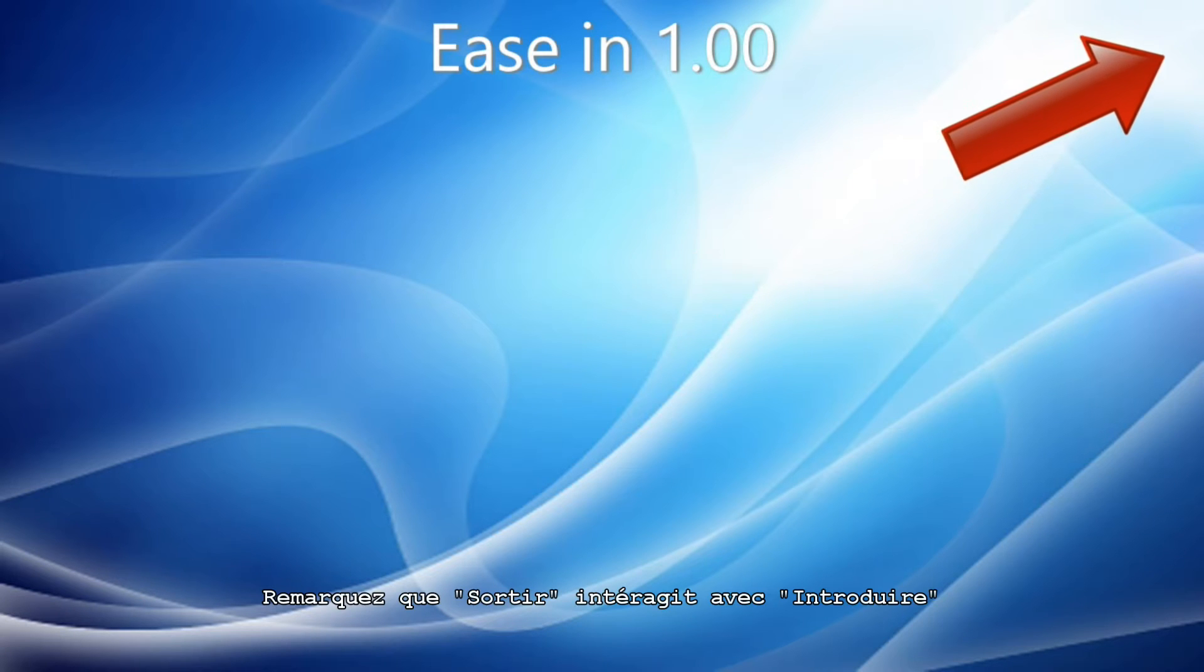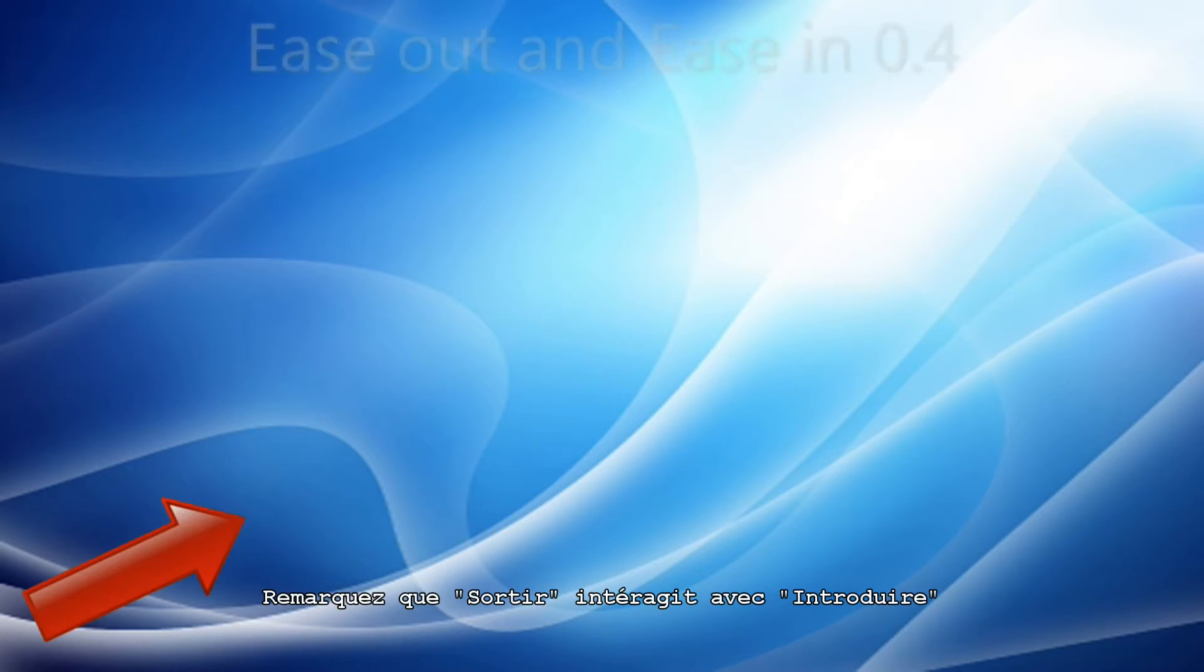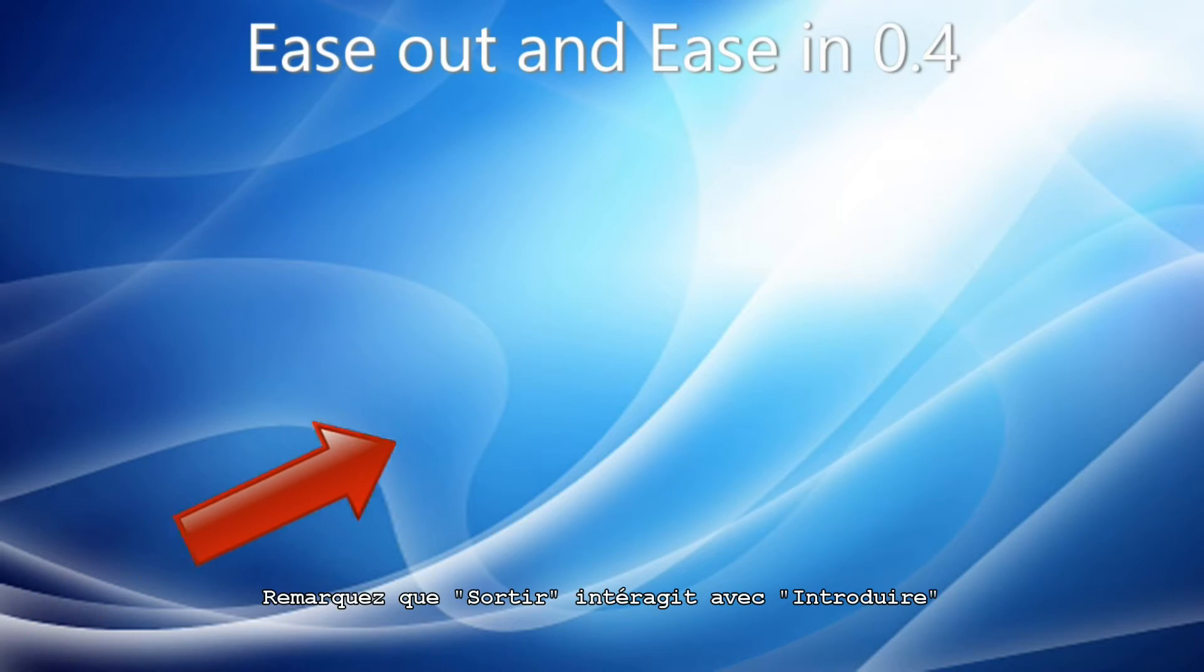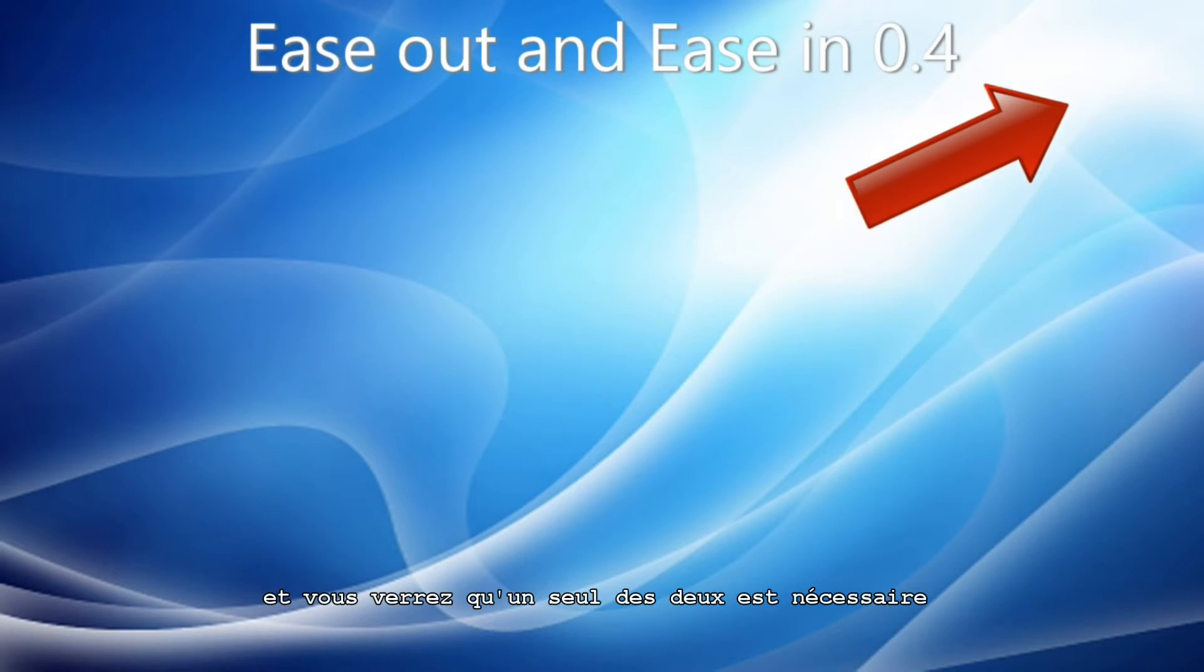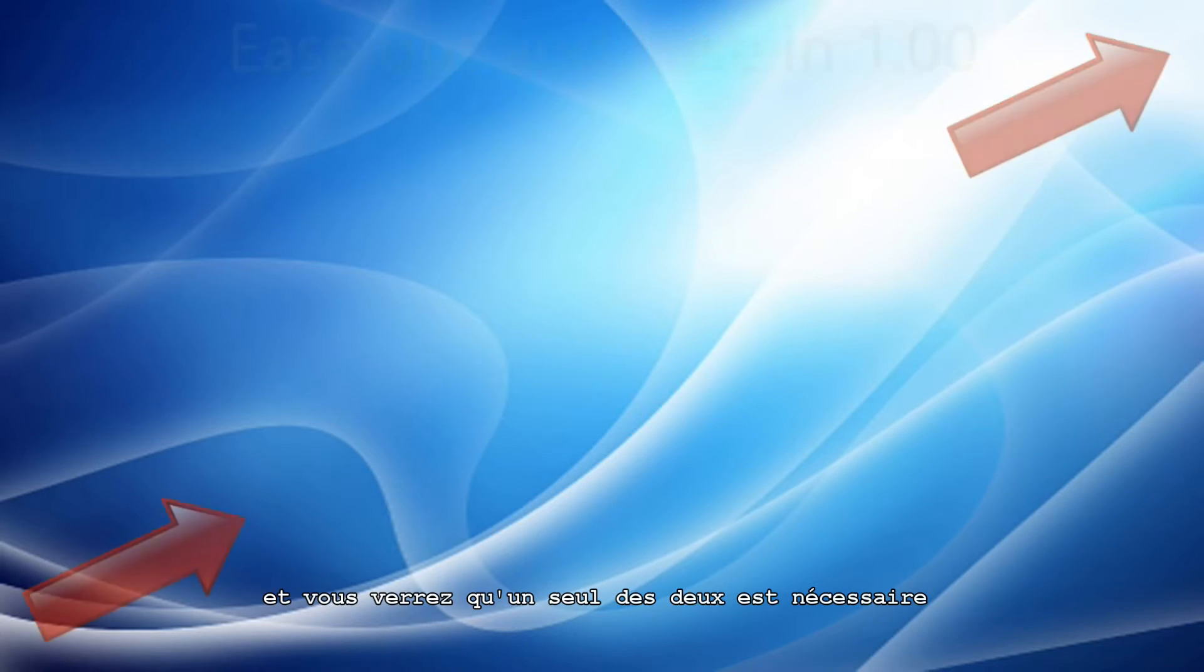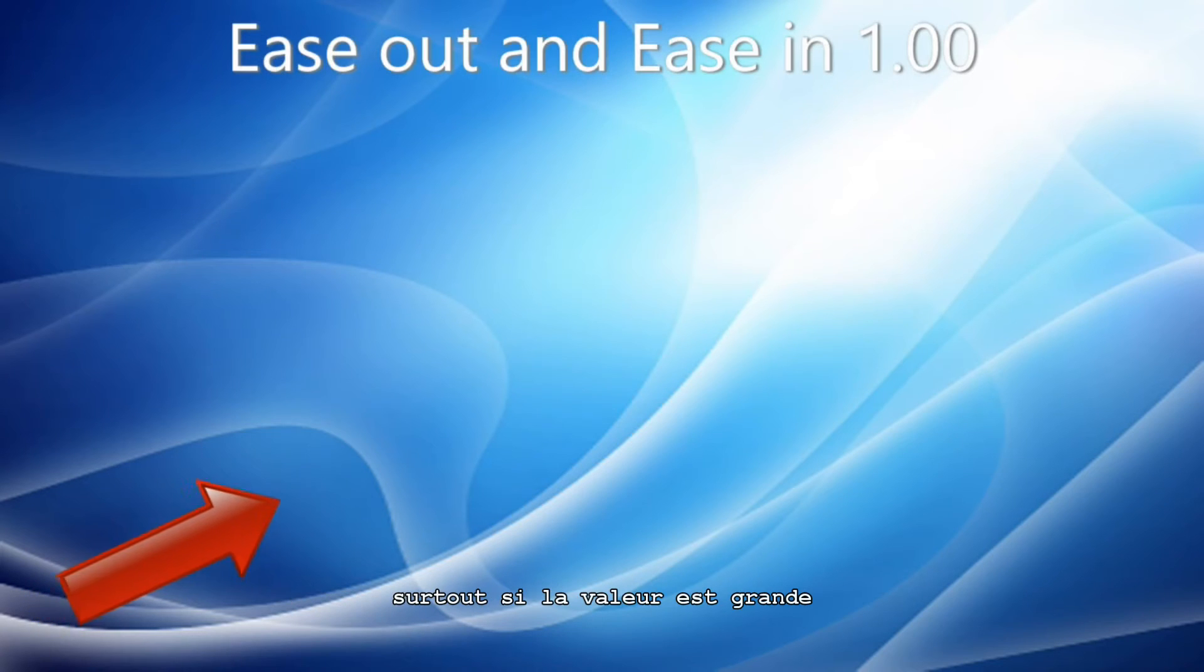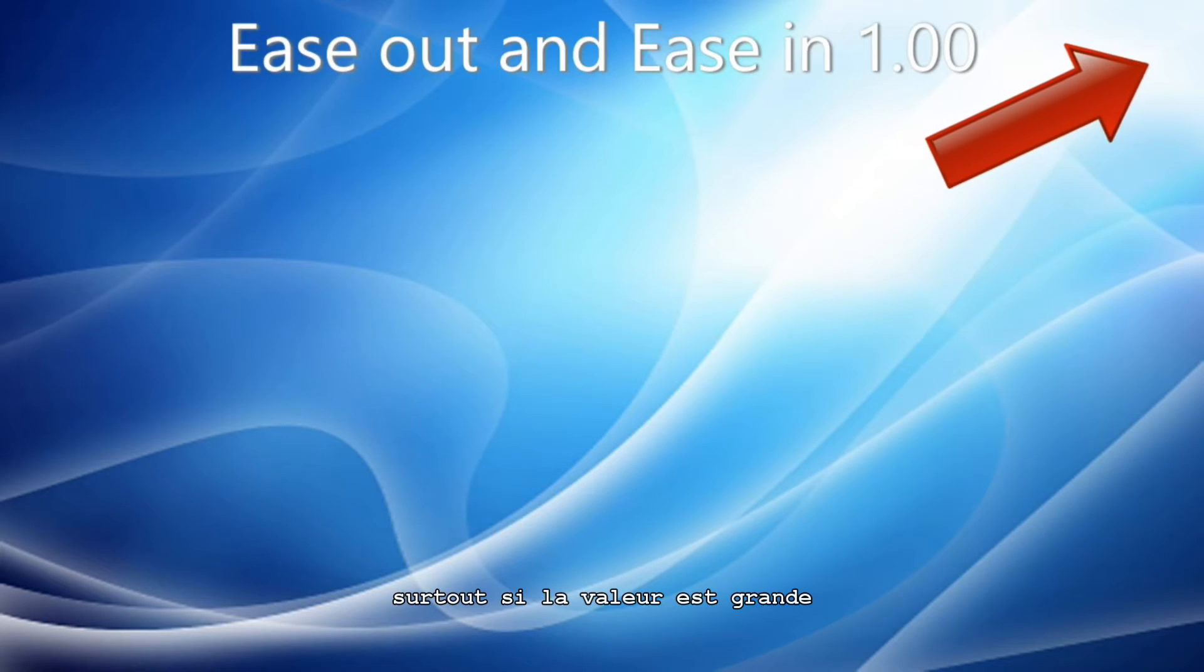Note that Ease Out and Ease In interact with each other, and you may find that only one is needed, especially if it's set to a high value.